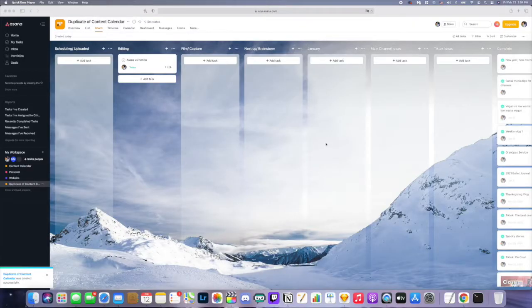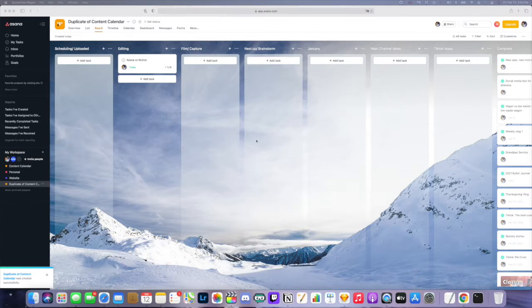One of the things that I like about Asana better than Notion is the look of the Kanban board. You can choose your own background, and I just like the look of their cards and columns a little bit better. That disregards usability — I'm just talking about the way it looks aesthetically.